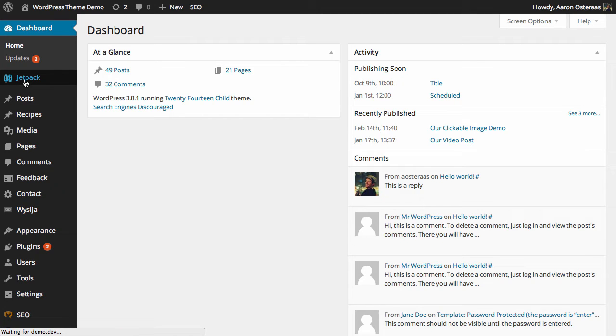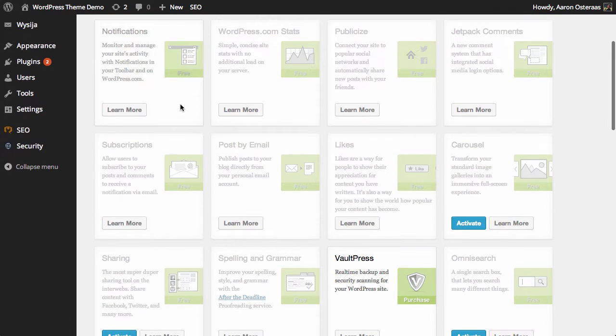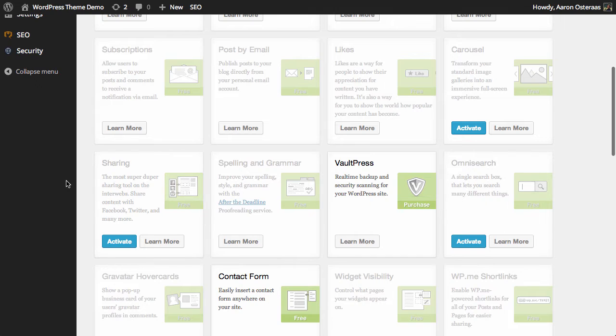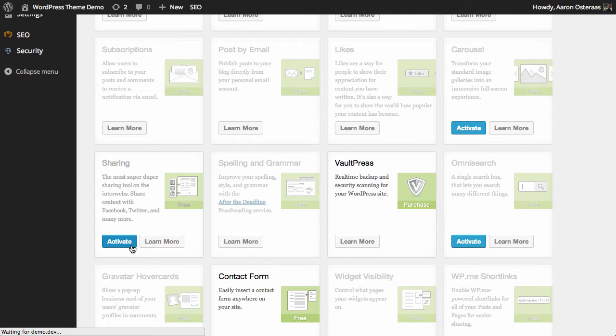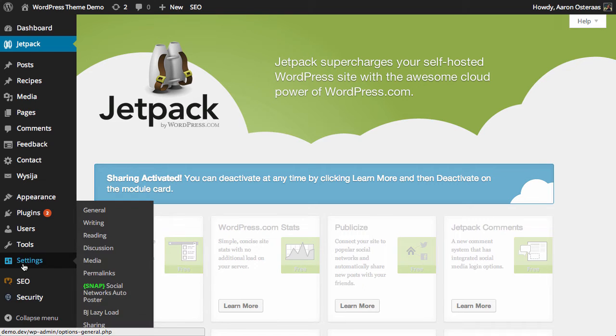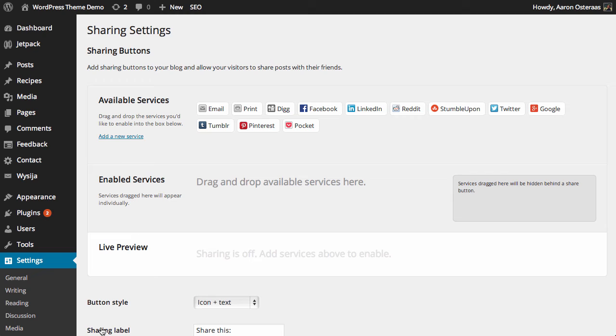What we need to do now is click on Jetpack on the left-hand side, then scroll down to Sharing—it's just on the left here—and click Activate. Now we jump into Settings, go down to Sharing, and this is the interface that you'll see and need to use.